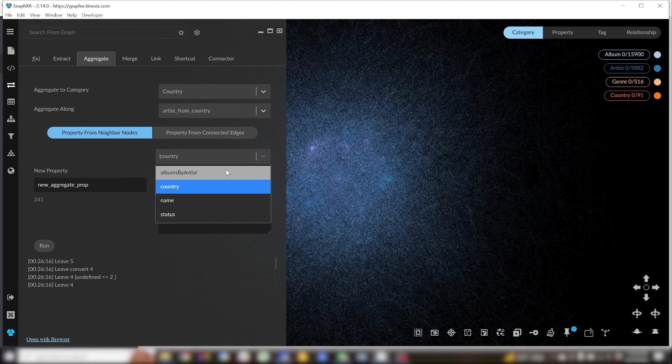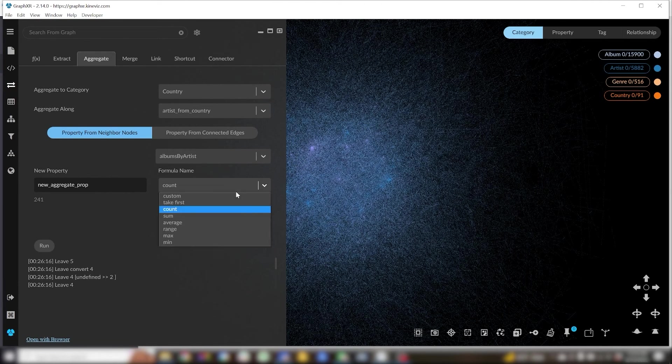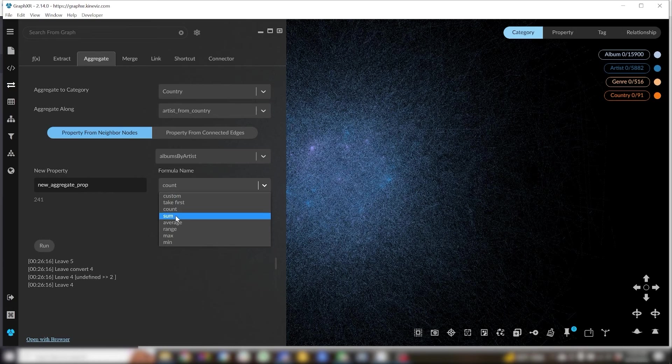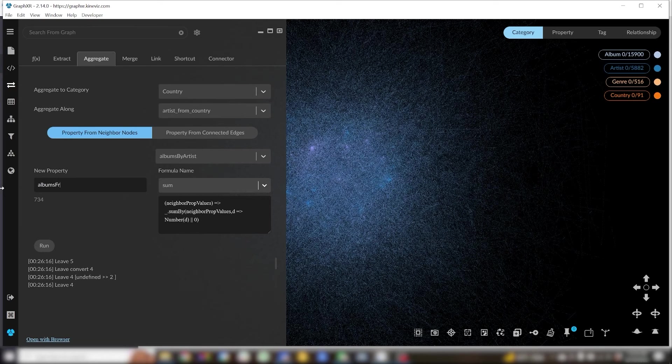and do a sum of that album by artist property. So that's adding together all of the album by artists across all of the artists from each country.